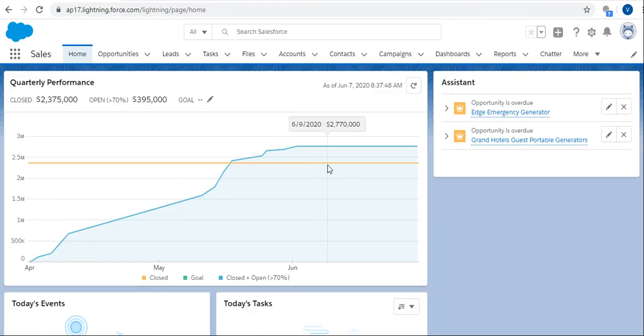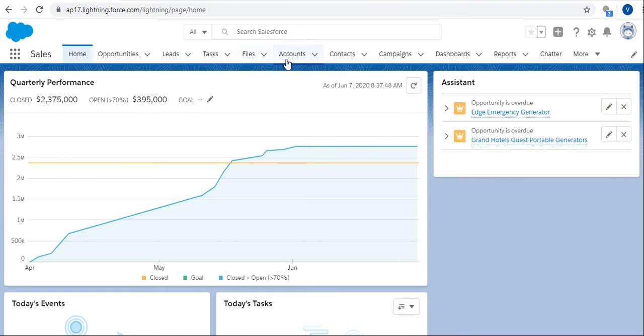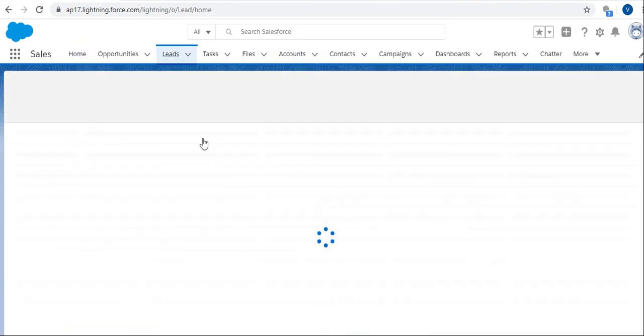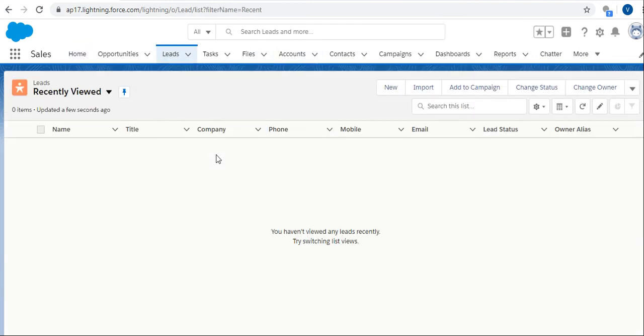This is the UI. For example, if you take Leads or Accounts, click on Leads. This is the Leads tab.